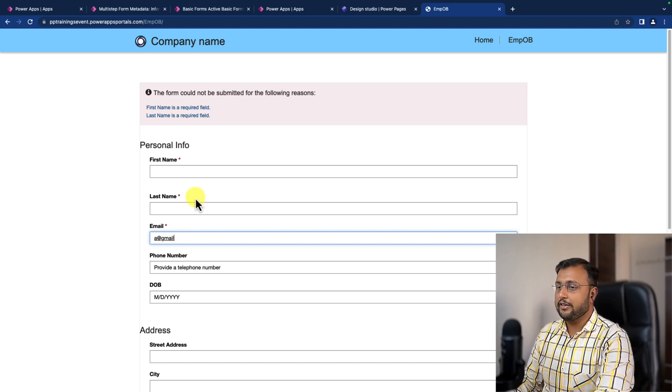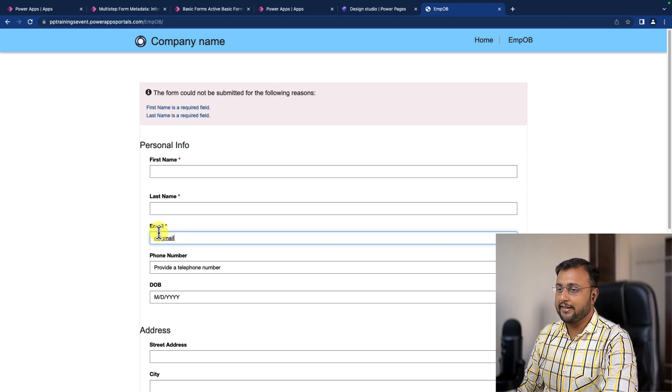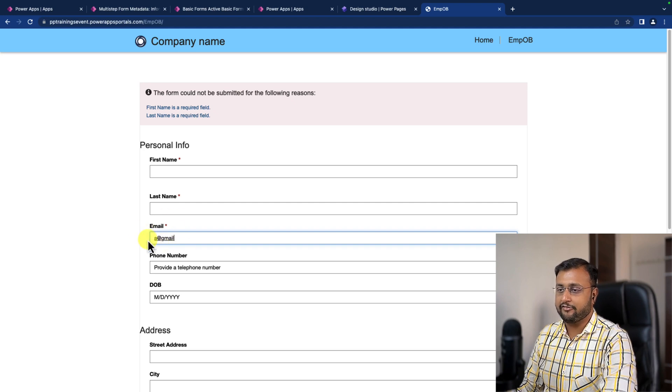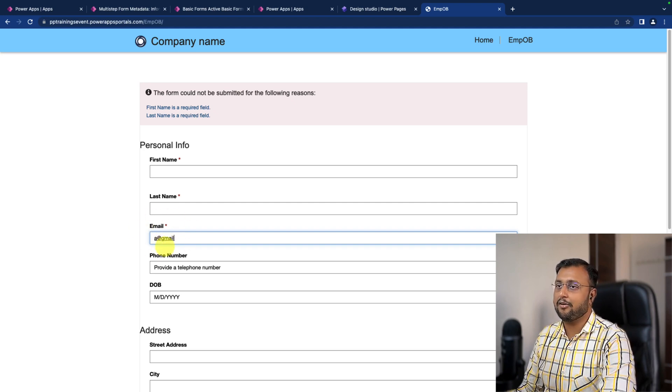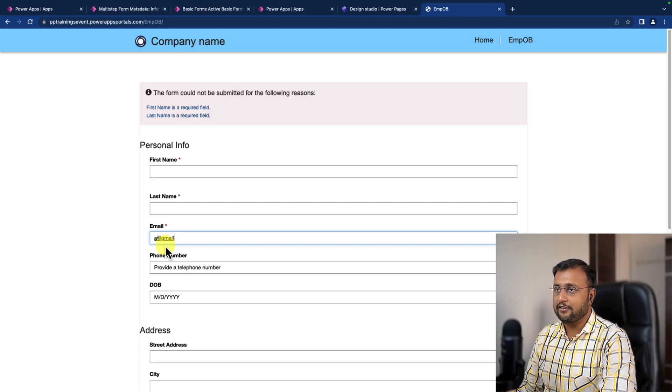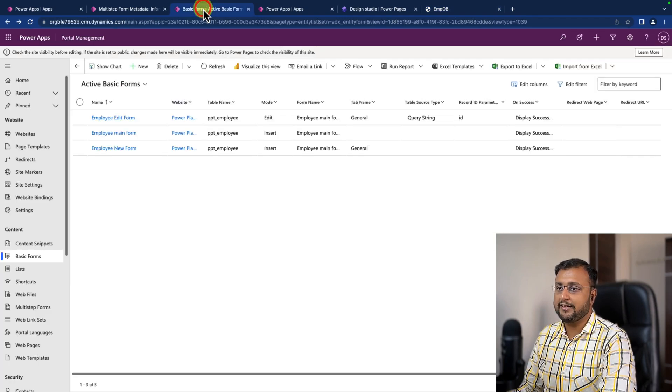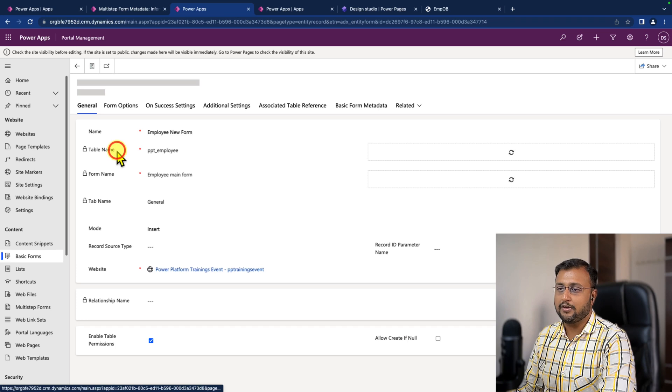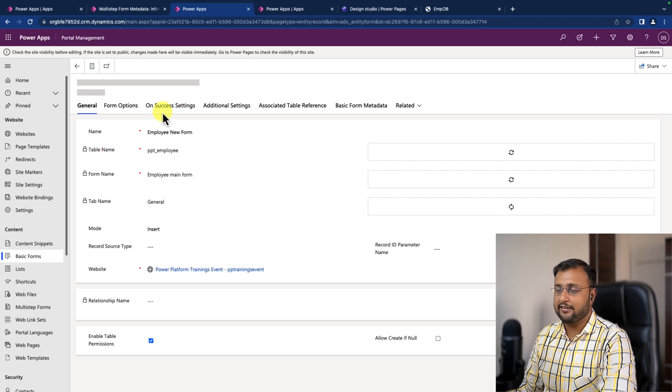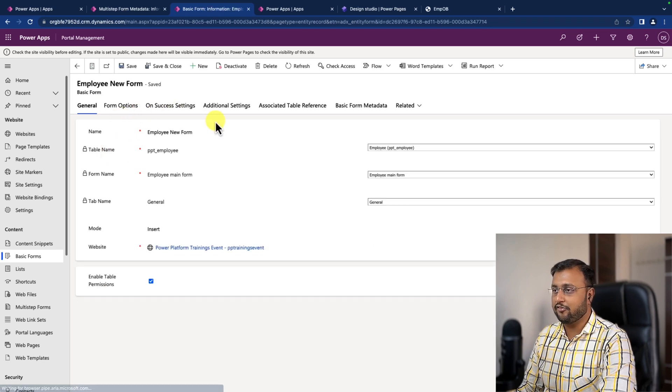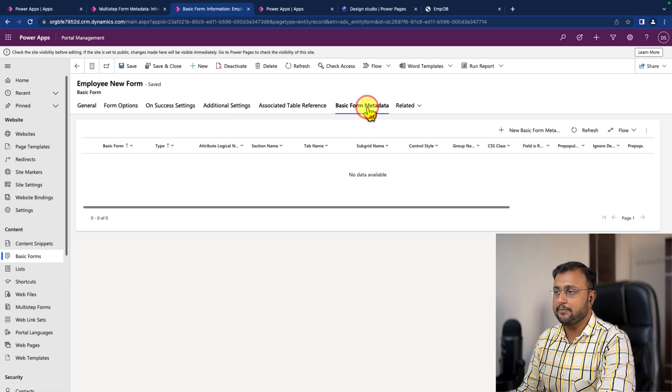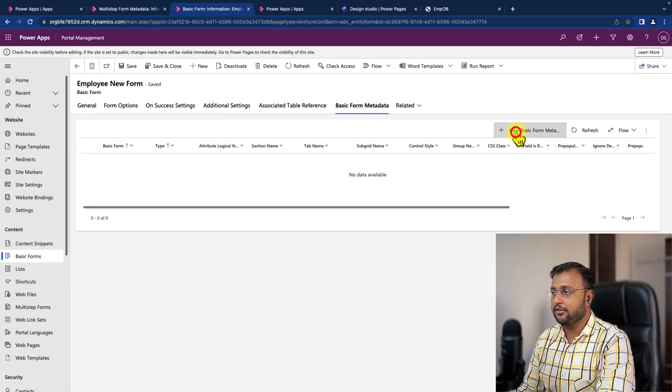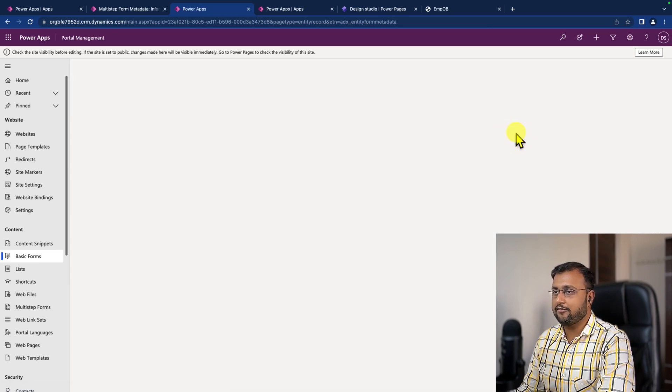So in order to apply the proper email validation, we can use regex validation inside the Power Pages. For that, what you need to do is simply open your basic form. So this is the basic form that we have developed in our previous sessions and simply go to the basic form metadata from here. Click on new basic form metadata.